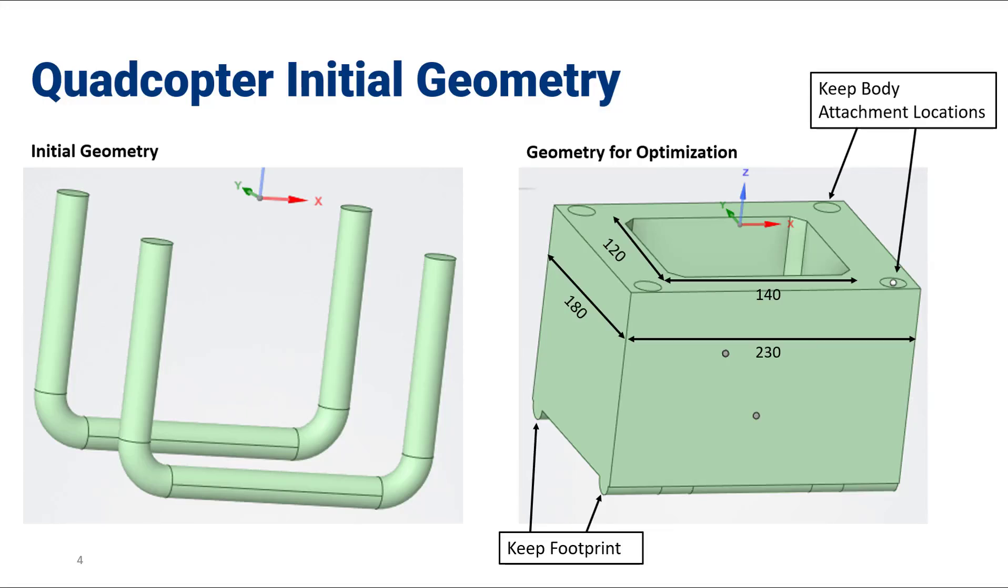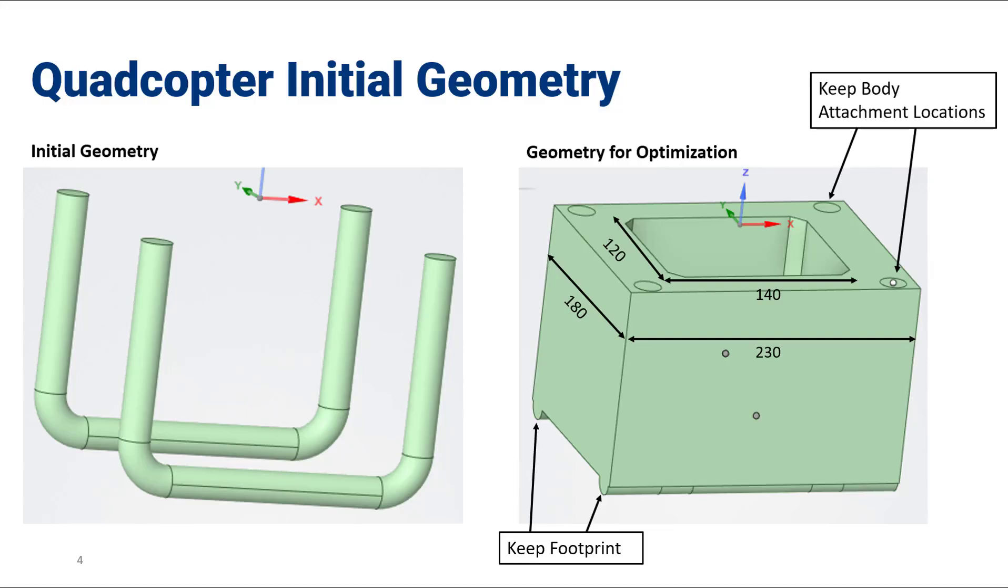We've kept the body attachment locations and given some simple dimensions of areas where we're okay keeping geometry. We've kept geometry outside of this hole in the center that we want to keep for clearance to the battery. This is the geometry that we'll input into our topology simulation.